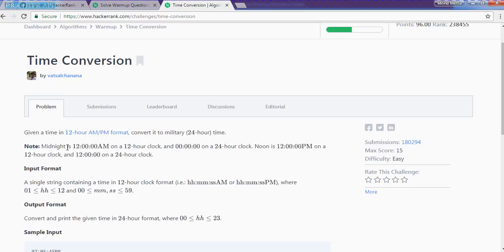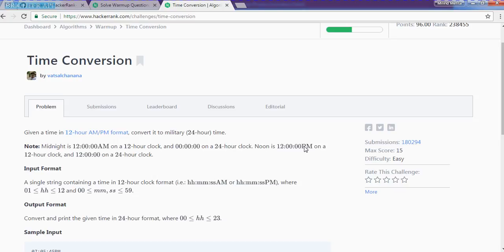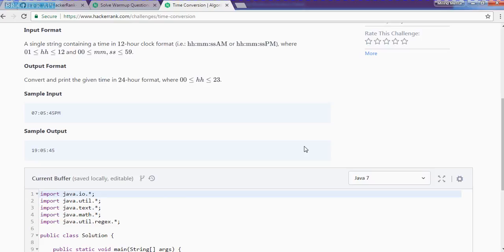Basically, time conversion algorithm is between the 12 hour clock to convert a 24 hour clock. So if we are saying that it's 12 AM, then in the 24 hour clock, it is 0 hours, 0 minutes and 0 seconds. If we are saying that 12 PM, then it is fine, it will be at 12 PM.